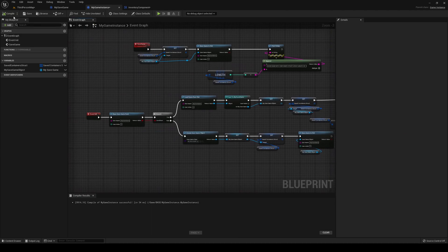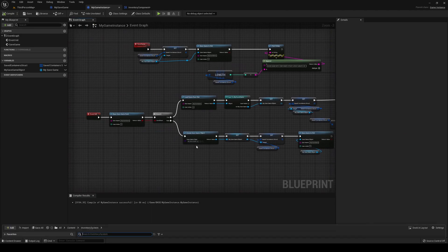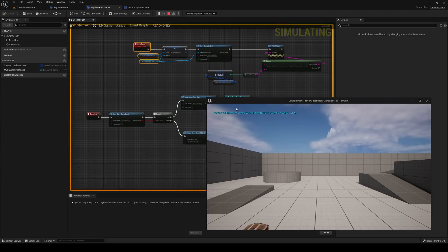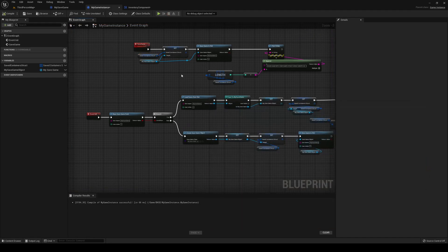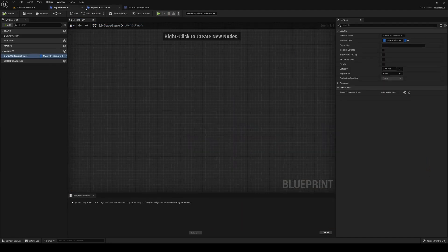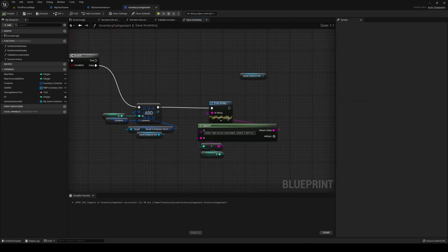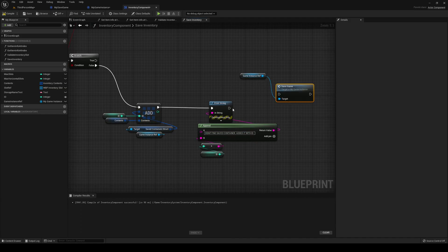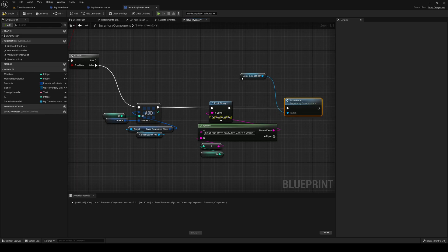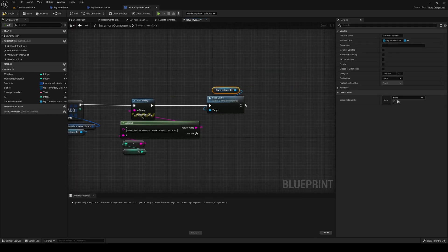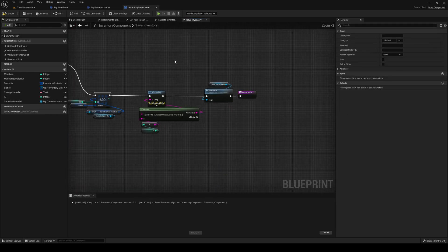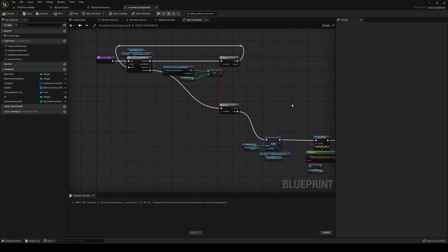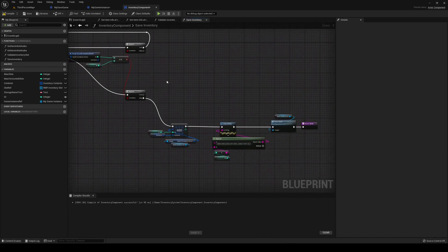I'll remove my save game file and test. It loads with an array of zero — so nothing saved yet. Then it prints 'didn't find saved container, added it with ID'. We then call Save Game from our game instance. That should be fine for the saving side.